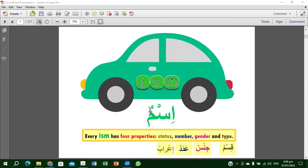Now, as we said, we'll start with the detail of ism. Inshallah, we'll talk more on ism today and see how much we can cover, and then we'll have a little practice to recognize ism from the Holy Quran. Every ism has four properties. Number one: status. Number two: number. Number three: gender. Number four: type.